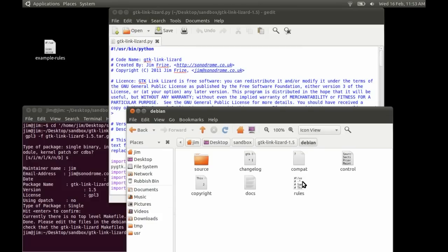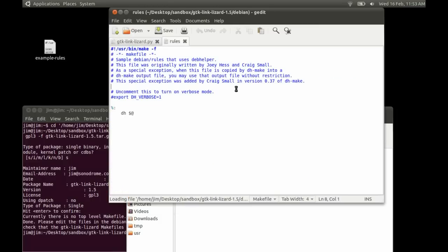The last thing is the rules file, and this is probably the most complicated of all the files. It starts off looking quite bare but we're going to need to put a fair bit in here. The rules file is a type of makefile used by the Debian package to work out where and how to install your program and how to compile your source code. It's best to start with a template.